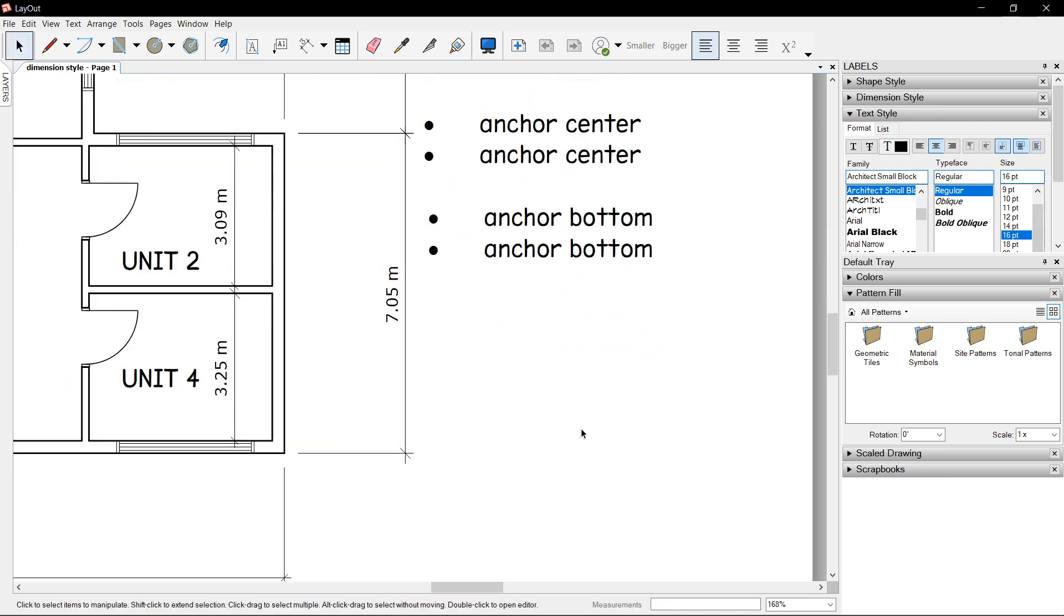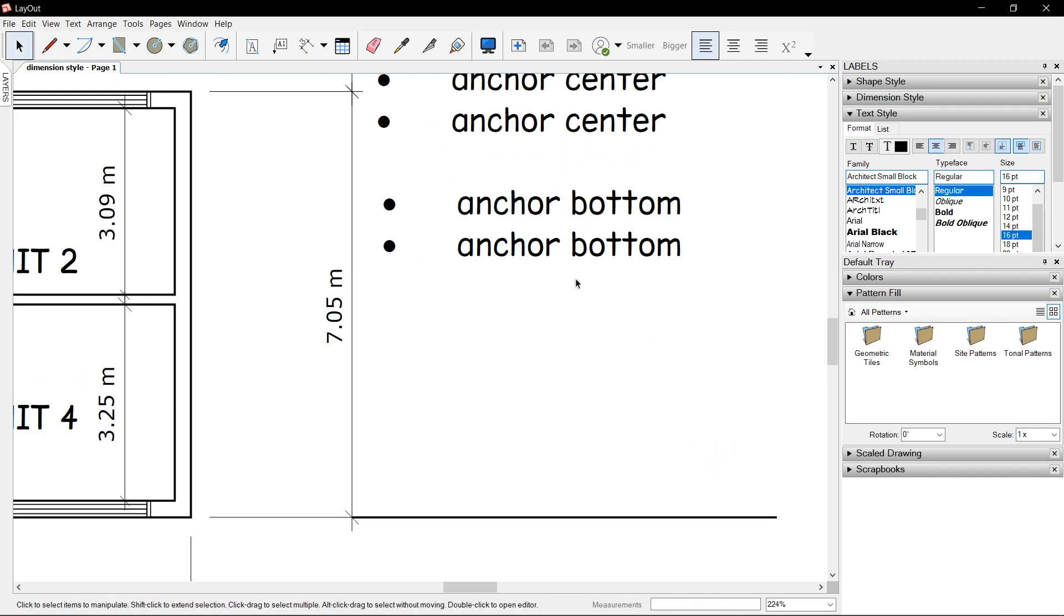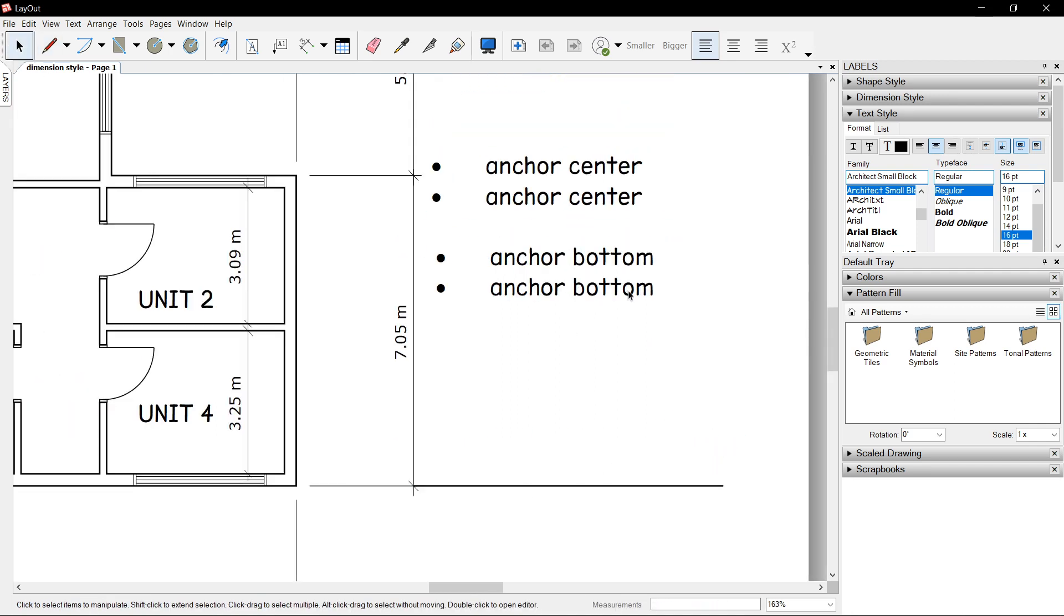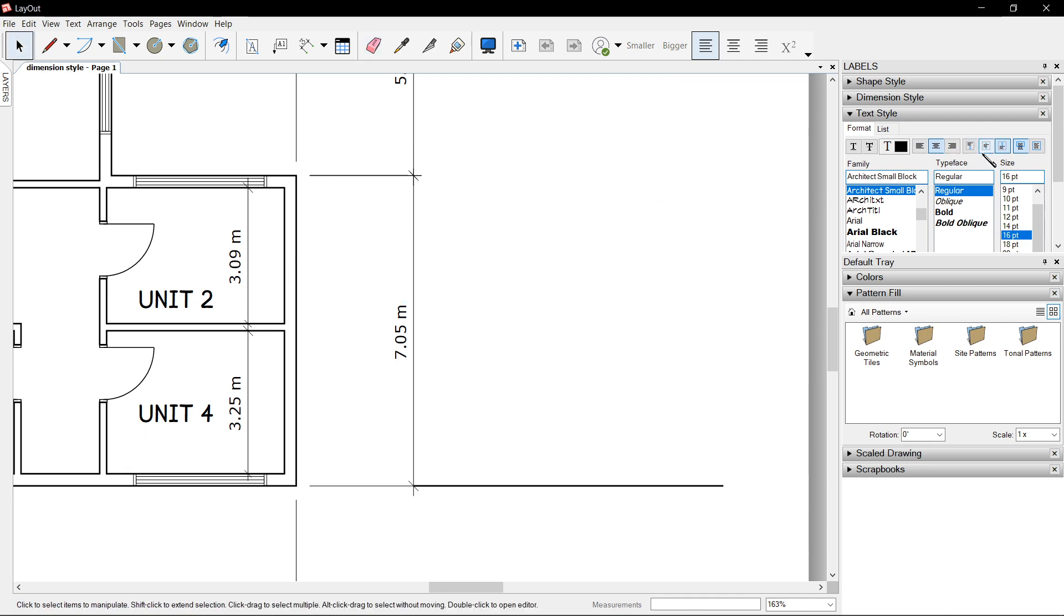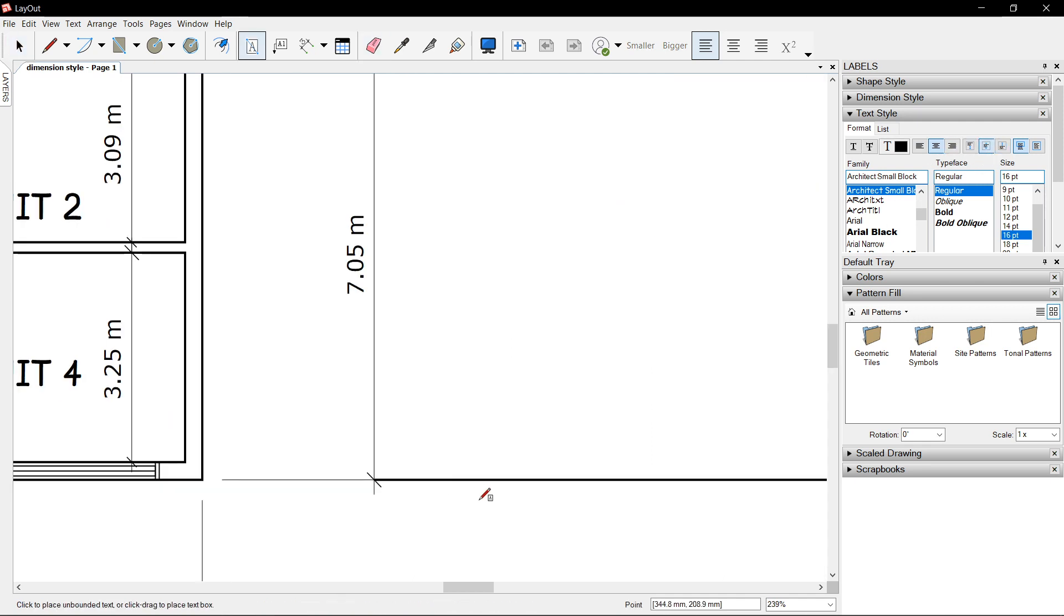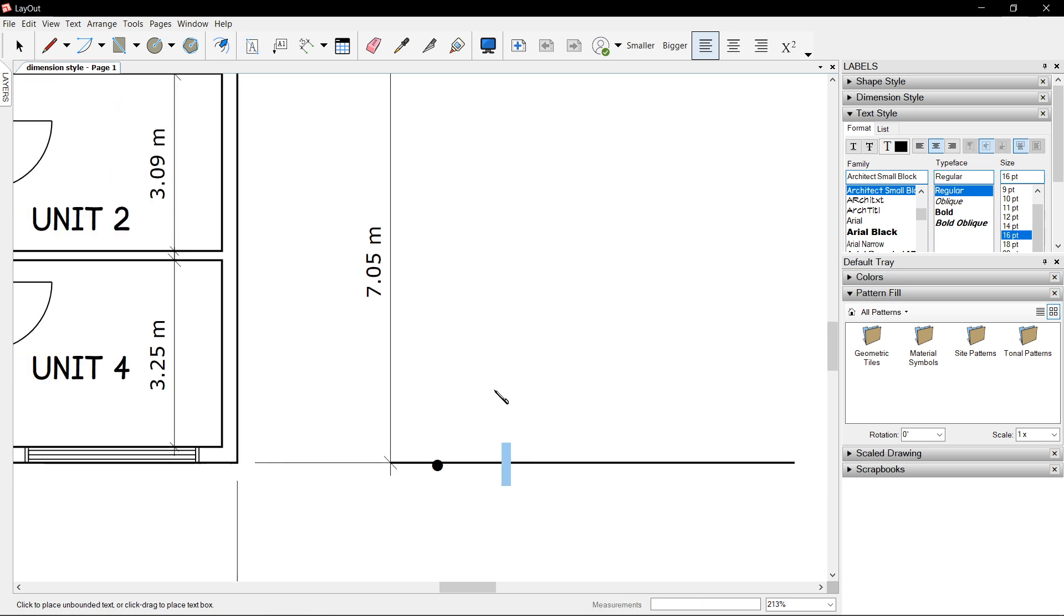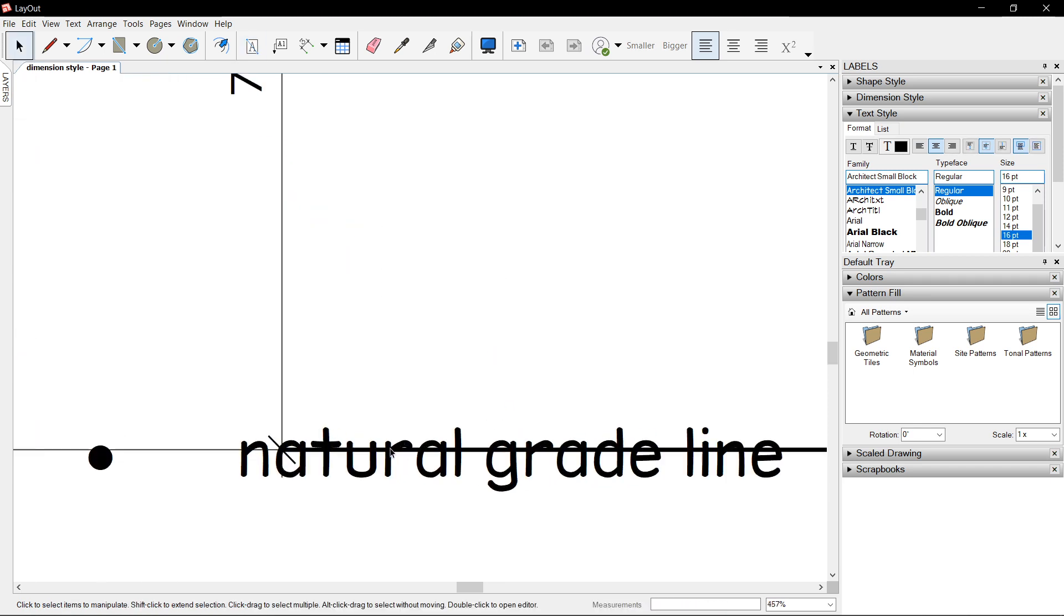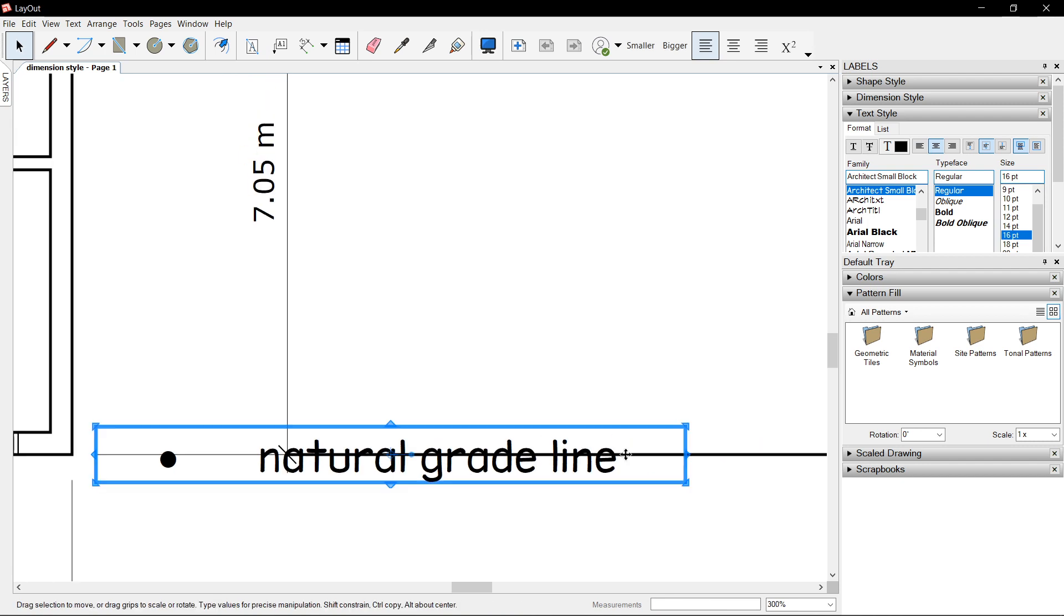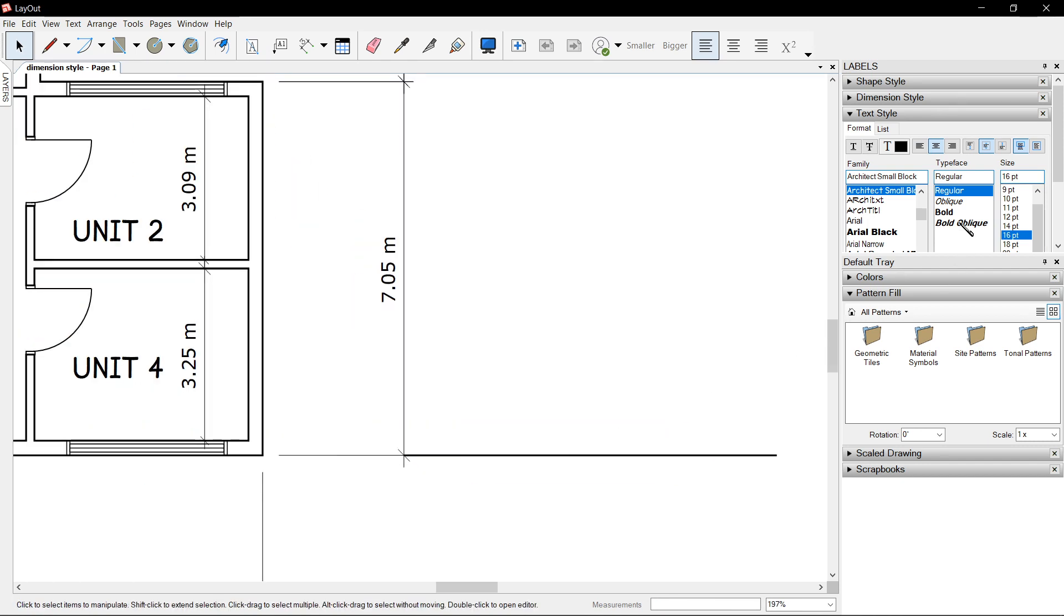However, if we have a line, say like a dimension line, and we try to use anchor center and click on that line, say natural grade line, it goes to the center of the text box, compared with anchor bottom.